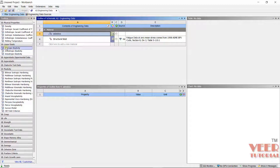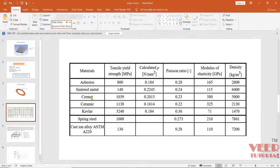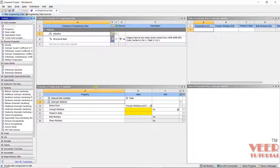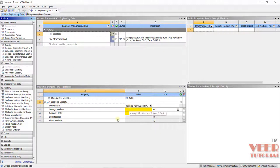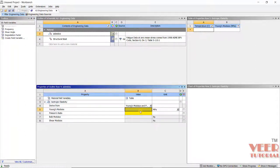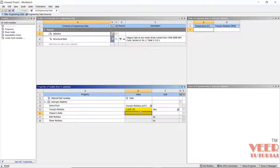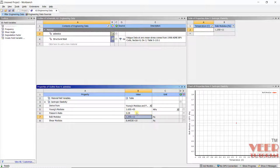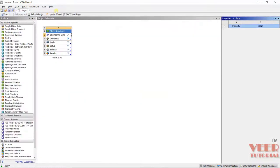Then go to isotropic elasticity, pick and drag this. The value of Young's modulus for asbestos is 165 gigapascal. We can convert it to megapascal. I will select megapascal, and then 165 triple zero, press enter. The value of Poisson's ratio is 0.28, press enter.